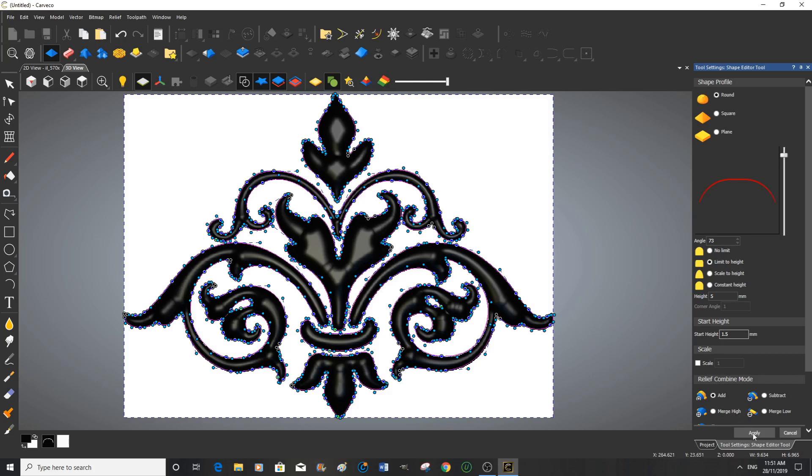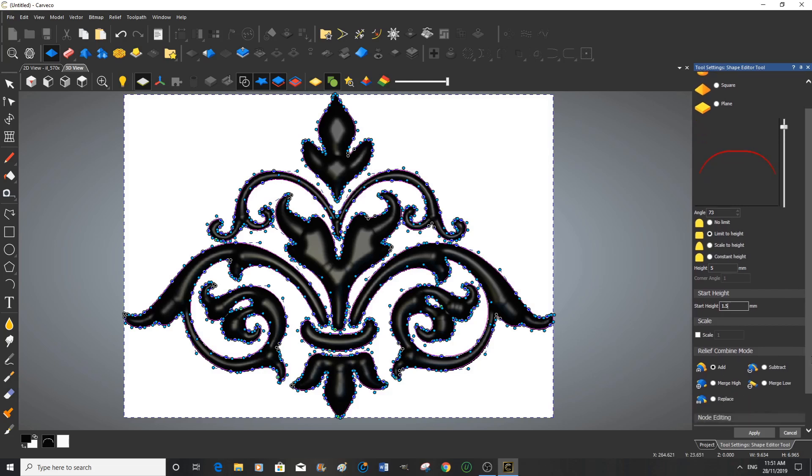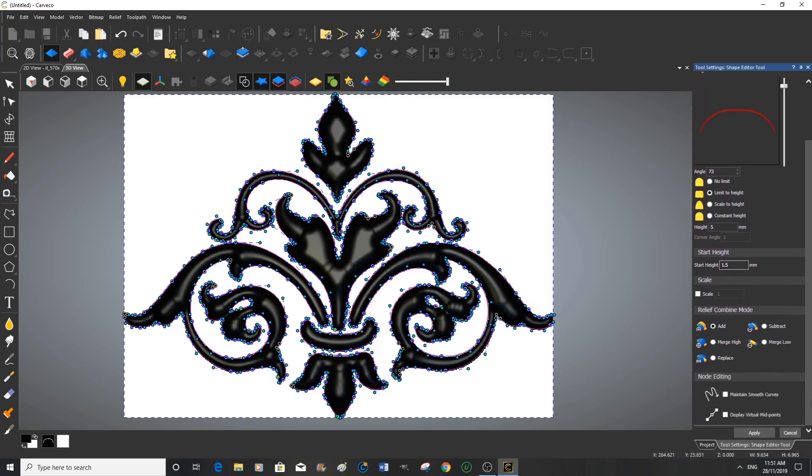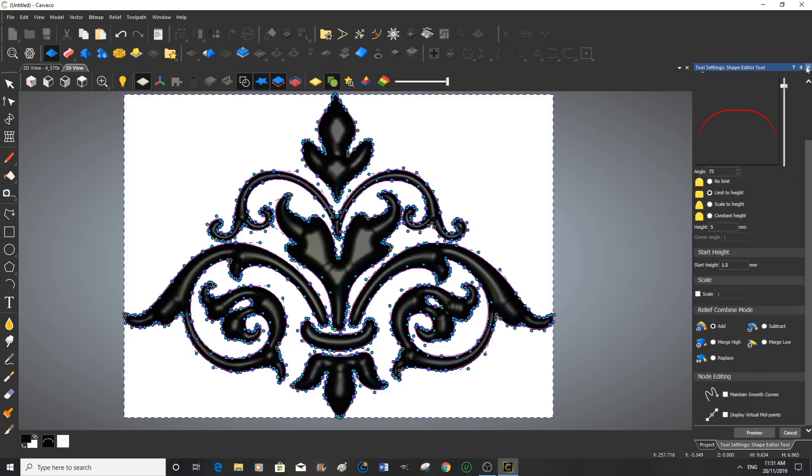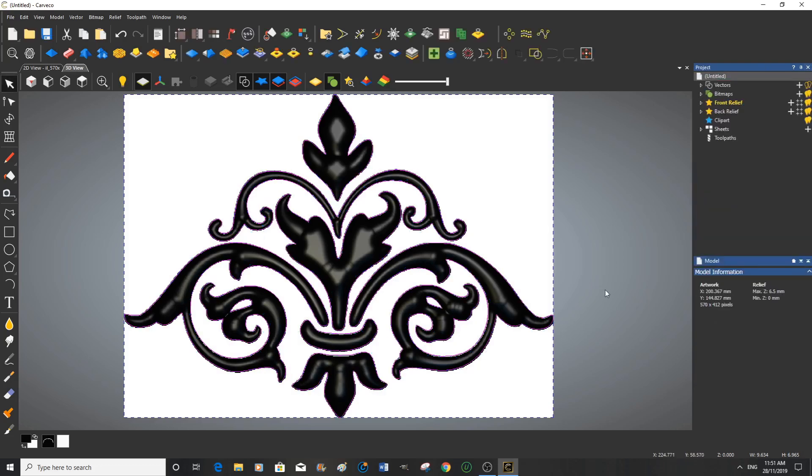Yes I like that. So we're going to let's just check. Yes we're going to apply that. And we're adding it. We're making a completely new 3D relief. So we're adding this. So we just apply.